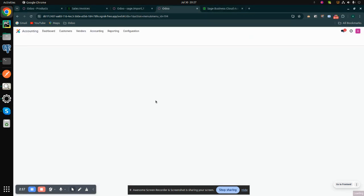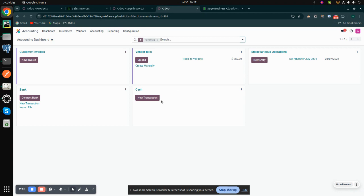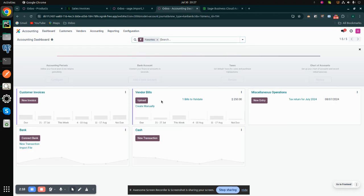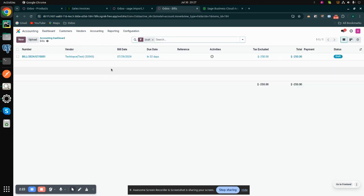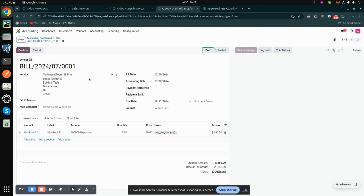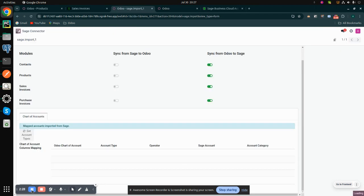Here we have the bills, which are purchase invoices. We can see that the bill is also imported.